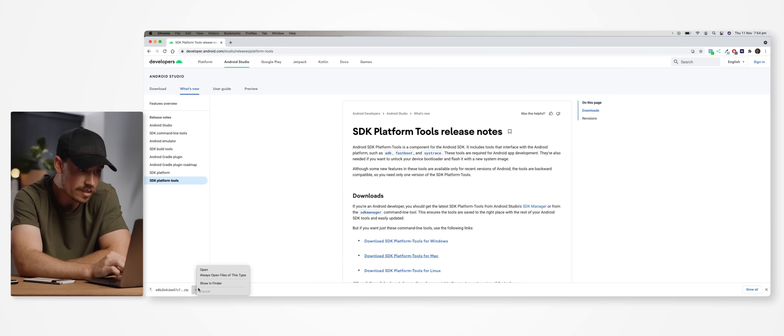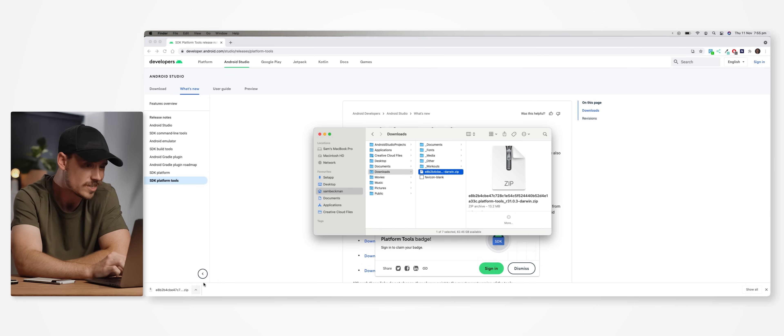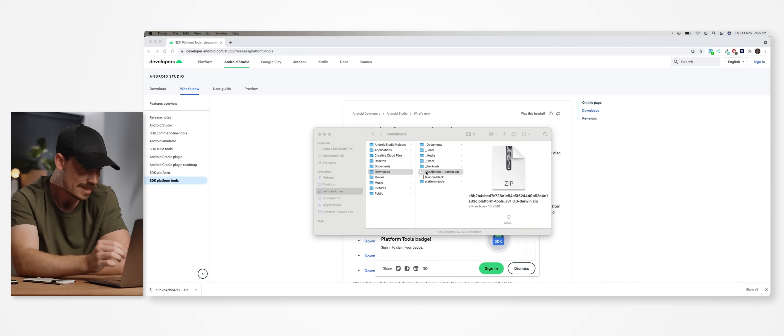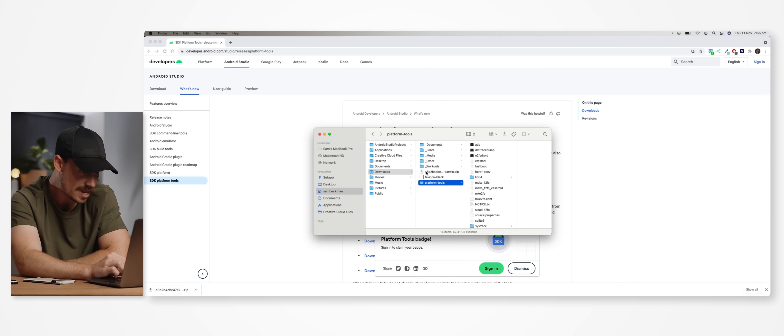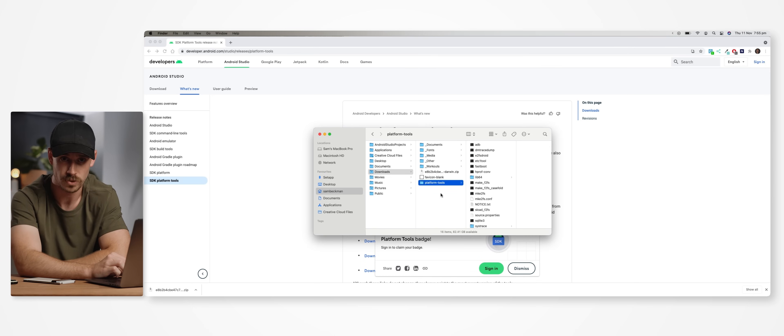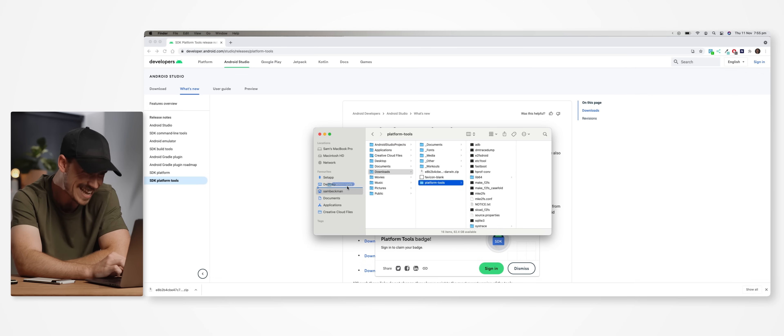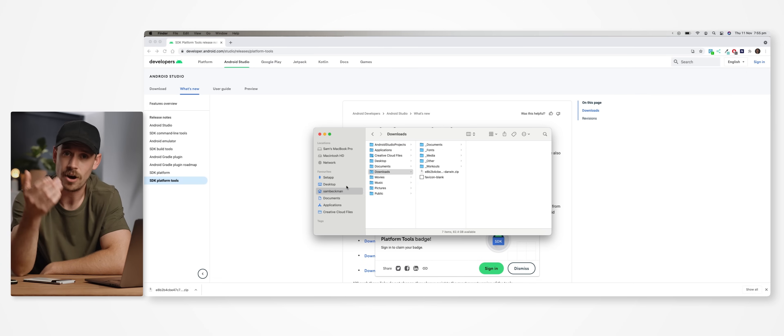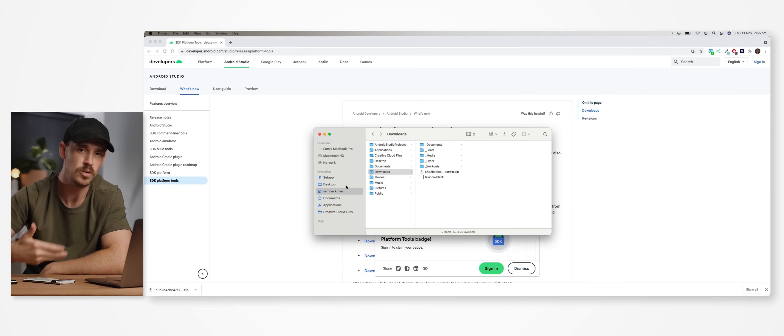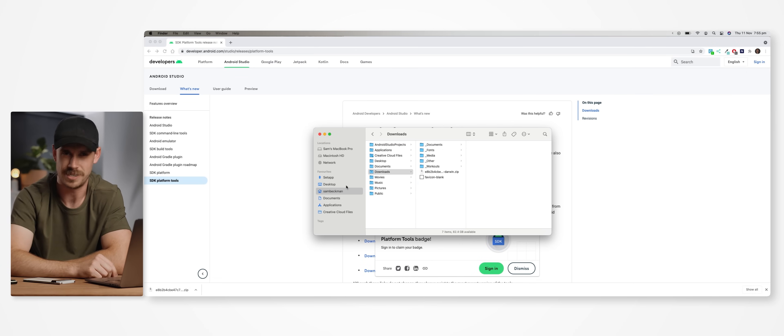But once you've downloaded them, we then want to extract the downloaded zip file. And then within that, you should see a folder here called Platform Tools. I'm going to drag and drop this over to my desktop. And I suggest you do the same so that following this tutorial will be just that little bit easier.